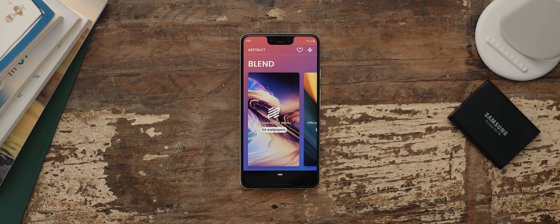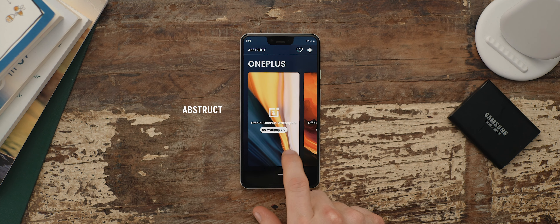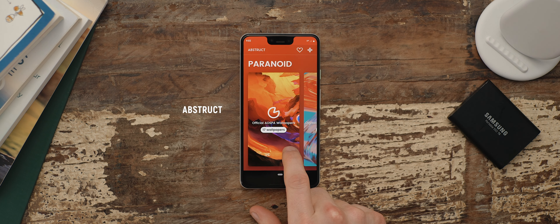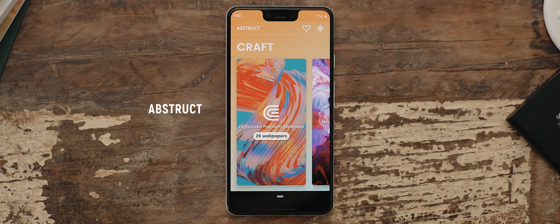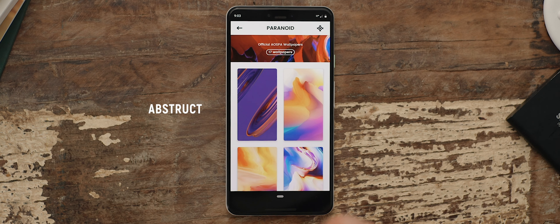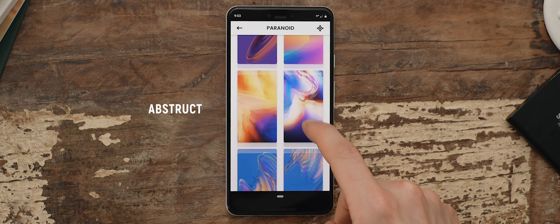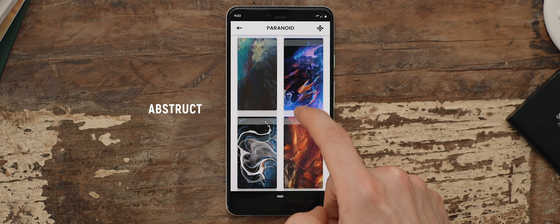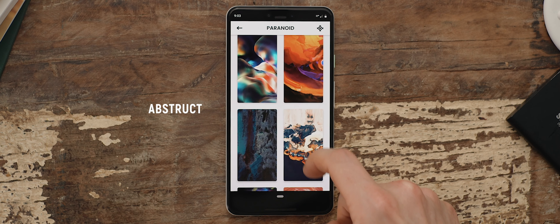And finally, I've been coming back a lot to the wallpapers found within an app called Abstract. I actually featured this in a recent episode of top Android apps. In short, it features a collection of wallpapers designed by the OnePlus wallpaper designer himself, so they're all inspired by that aesthetic. I actually use one of the wallpapers from this app as my current backdrop.